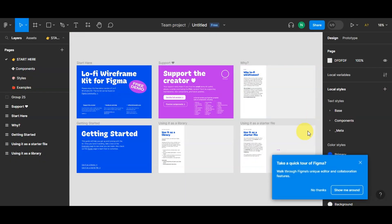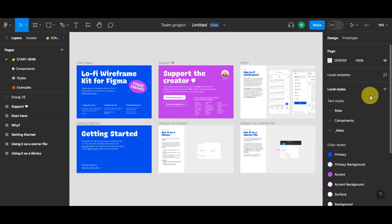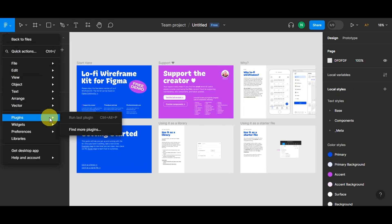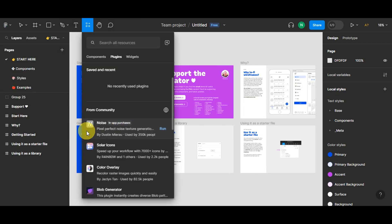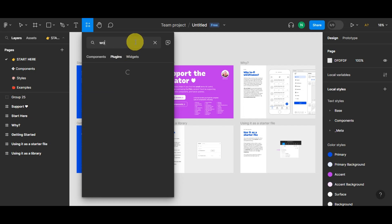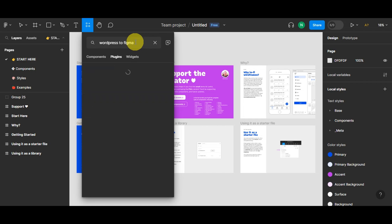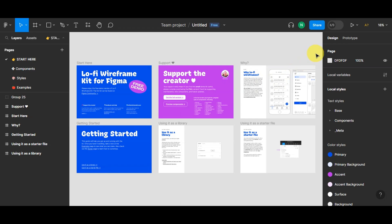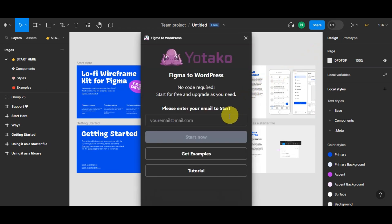Once your Figma design is ready, open your Figma account and click on the 'Plugins' section. From there, select 'Find More Plugins.' In the plugin directory, search for 'WordPress to Figma' or 'Figma to WordPress.' You'll find a plugin called Yotako, which is perfect for our purpose. Click 'Install' or 'Run' to add the plugin to your Figma account, then sign up using your email address to activate it.